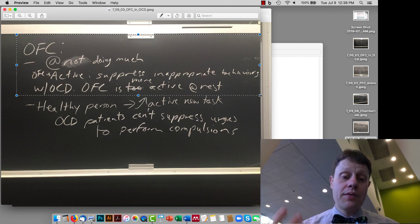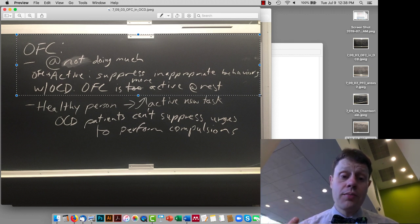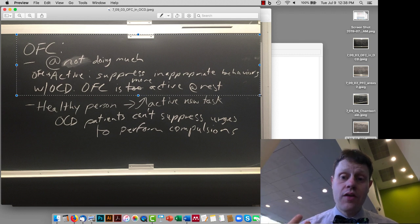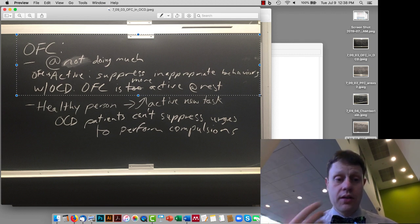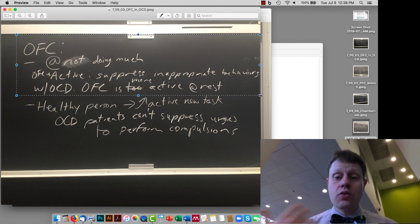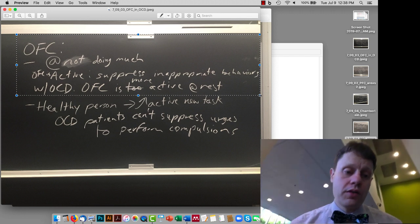And in people with obsessive compulsive disorder, we actually find that the orbital frontal cortex is more active when the person is just sitting around resting, and this is associated with the sort of worrying function of the orbital frontal cortex.